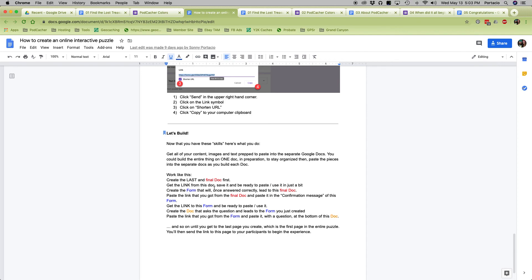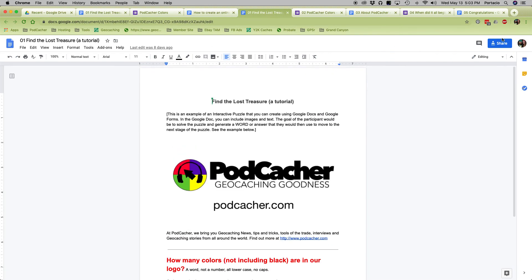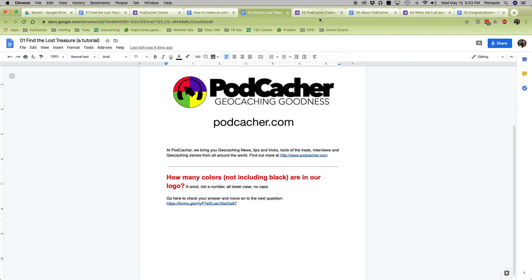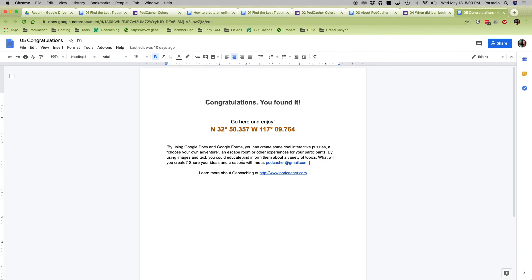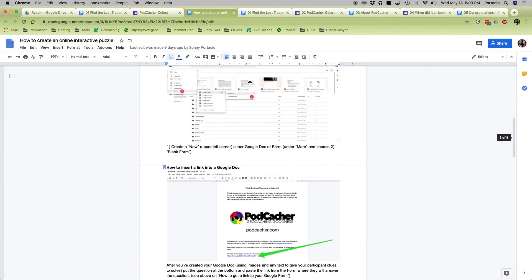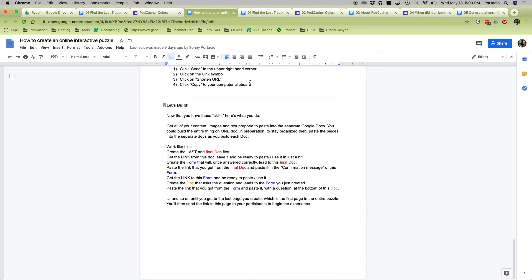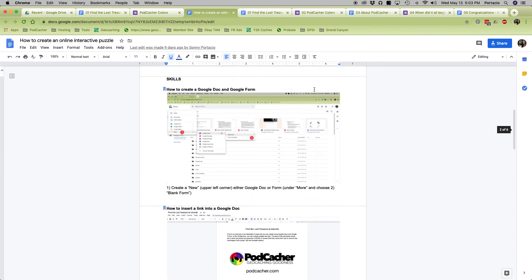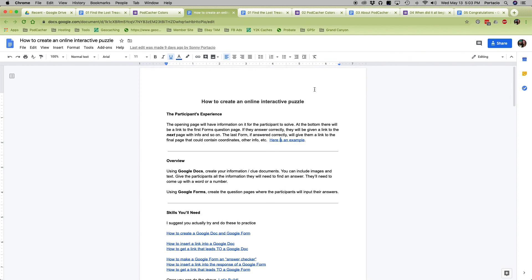That would be my biggest tips — create everything before you get started. You can use just this document and you should be good to go. On the very first document, you'll grab that link and share it with your users so they can get started, and their experience will be going through this entire thing and eventually getting to the answer. If you have any questions, send them my way at podcacher@gmail.com. If you've built any really cool ones, let me know — I'd like to see ones you built using this format to create your own online interactive puzzle.